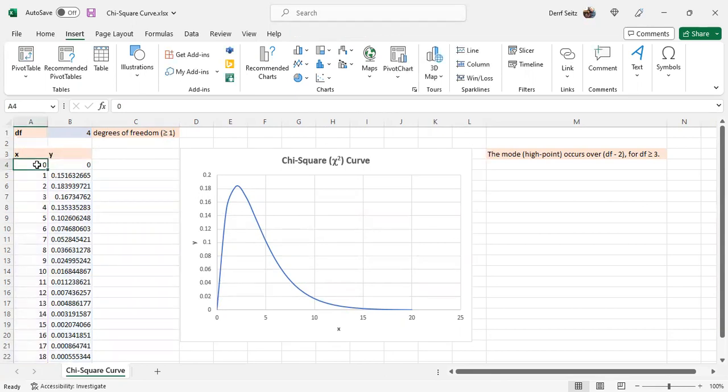And the x values start at 0, because the domain of this distribution starts at 0, and it includes positive values, not negative.